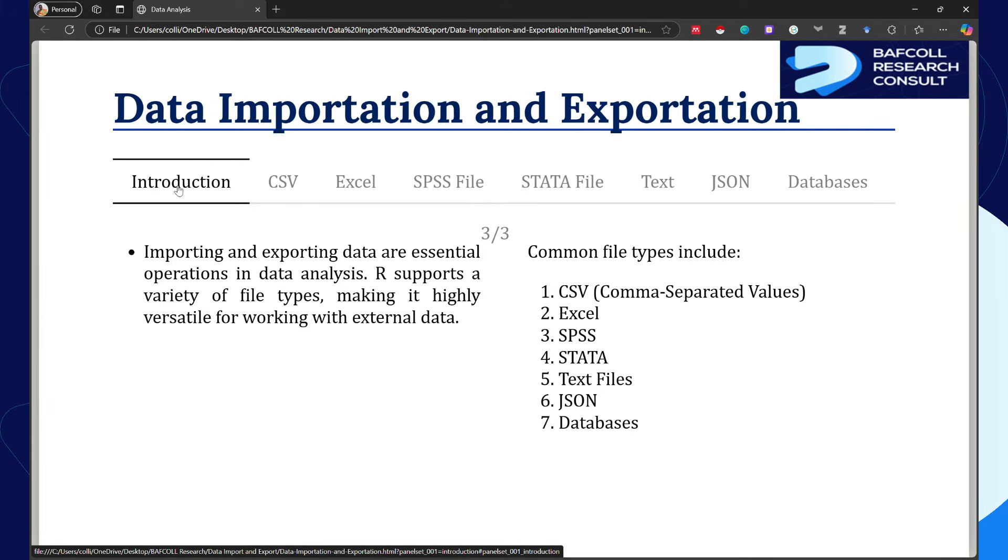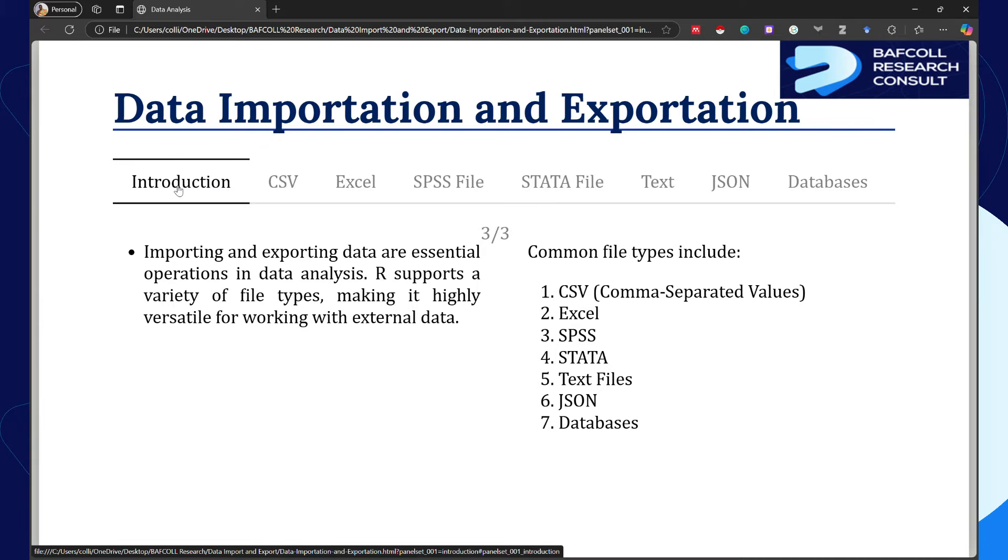We are going to start with CSV and talk about Excel, SPSS, STATA file, text, JSON, and databases. If you have any different file type that we didn't talk about and you want us to discuss it, you can drop it in the comment section.